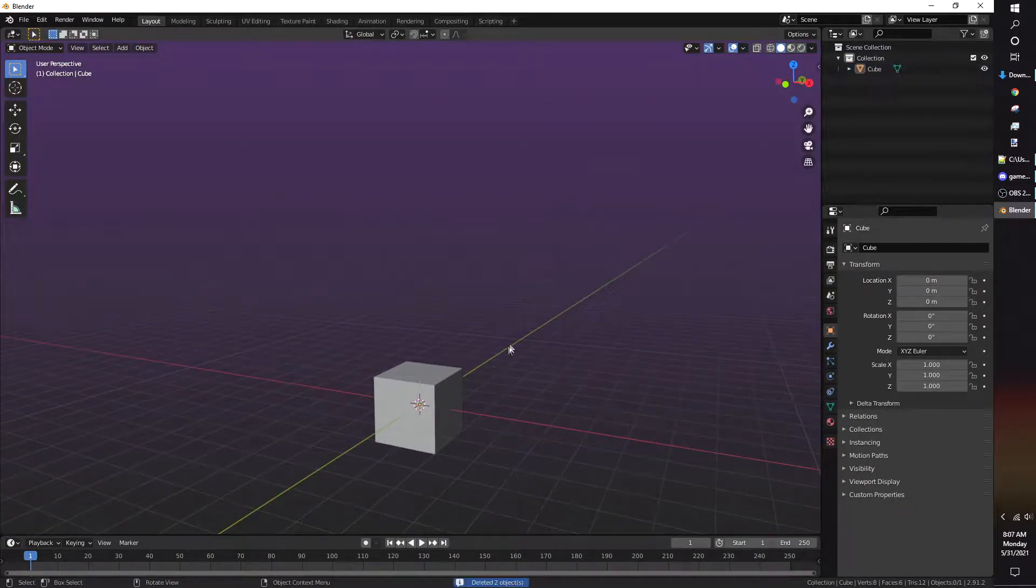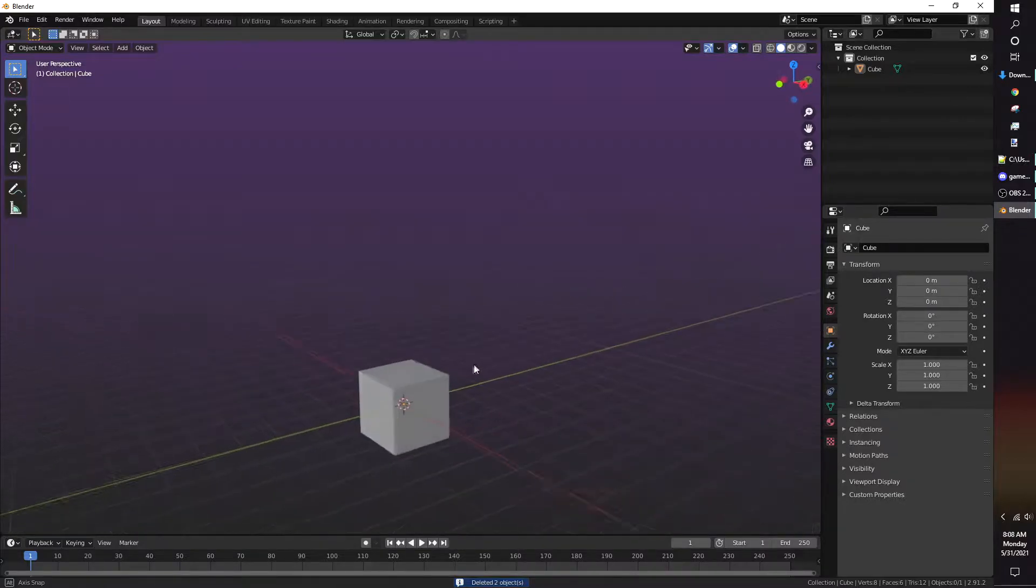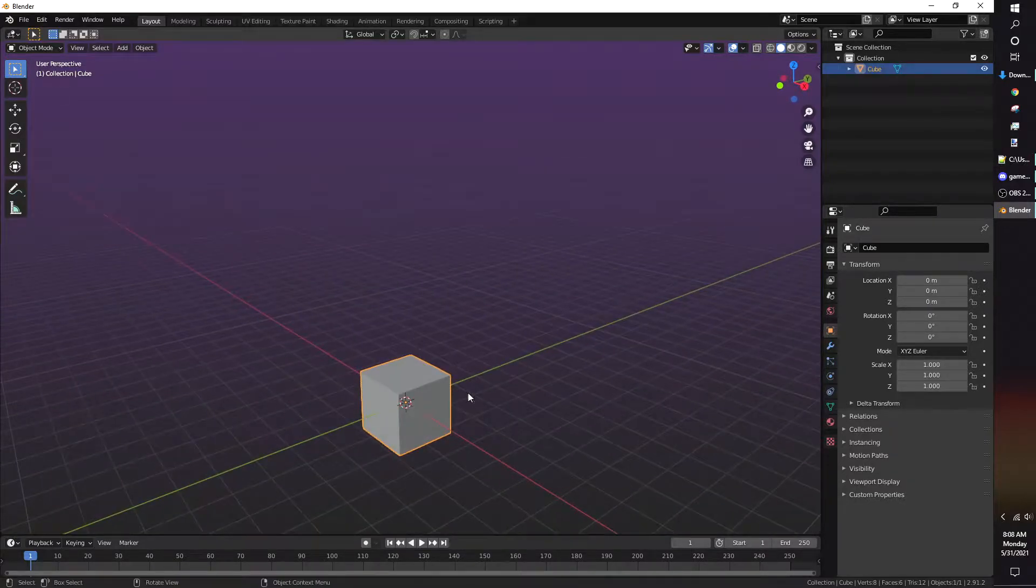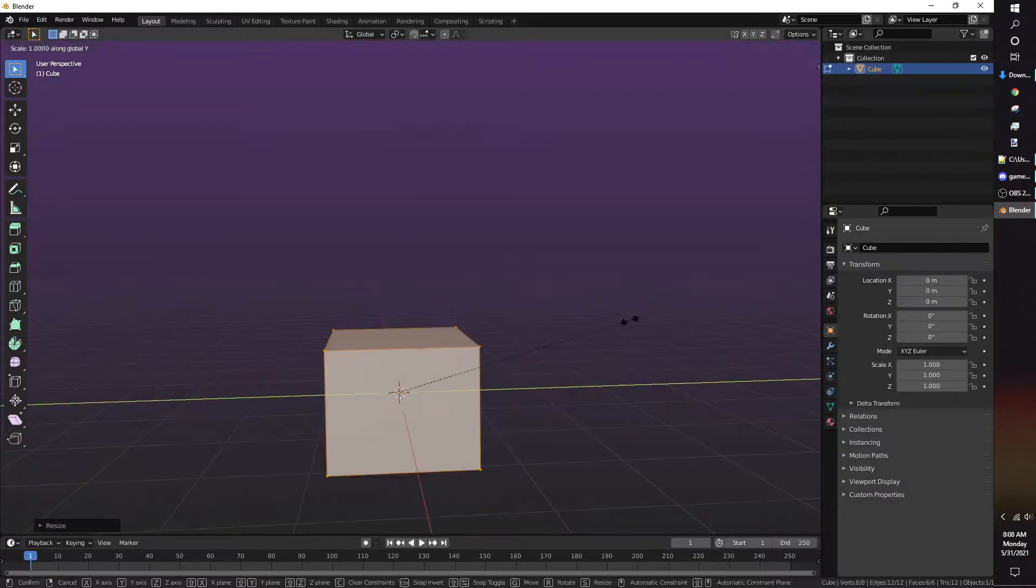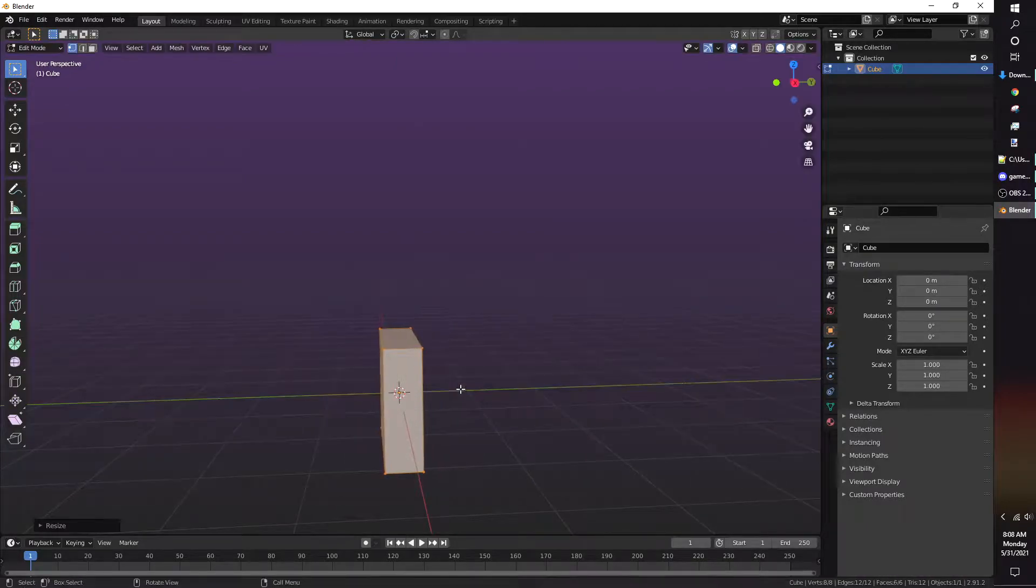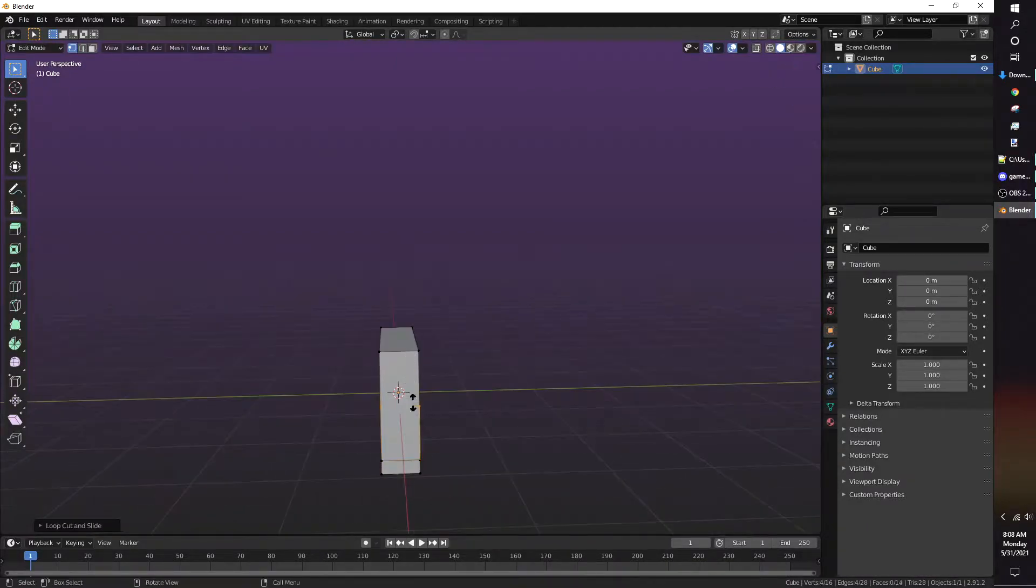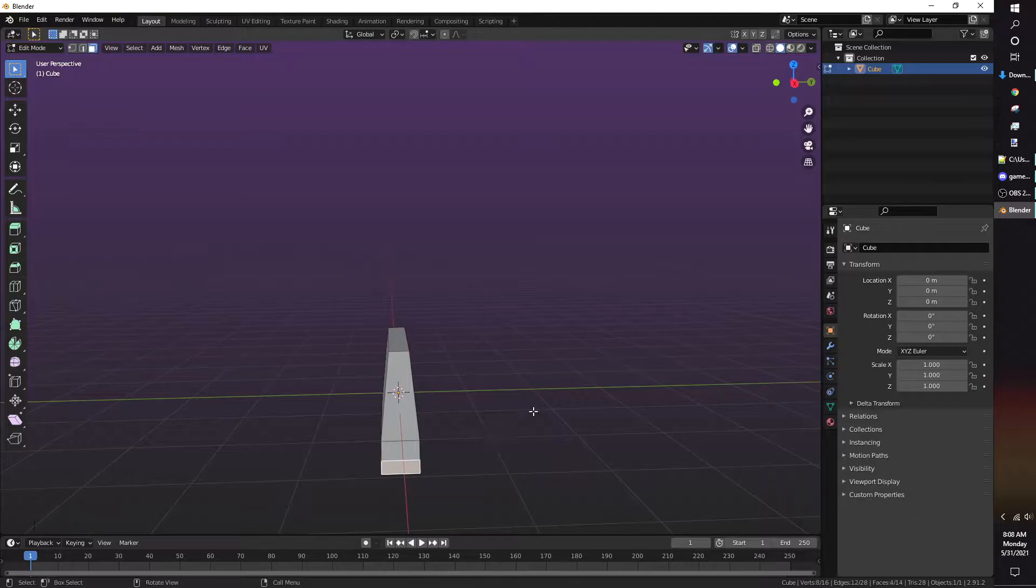I'm making a concrete barricade in this video, and the damage model will have rebar sticking out. I just take the default cube, add loop cuts, then scale it to make the barricade.